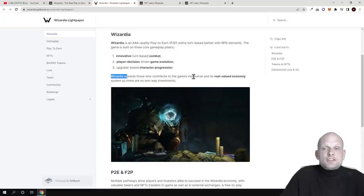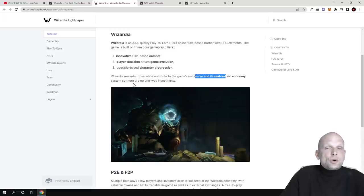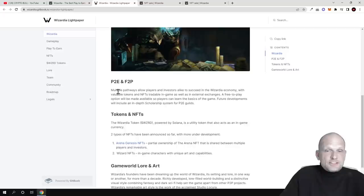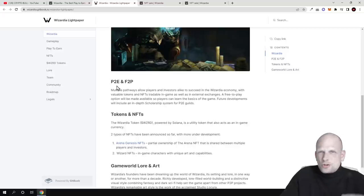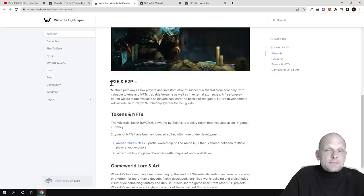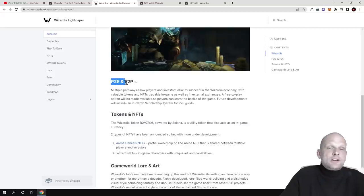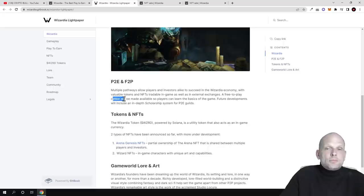Wizardia metaverse rewards those who contribute to the game's metaverse and its real-valued economy system.